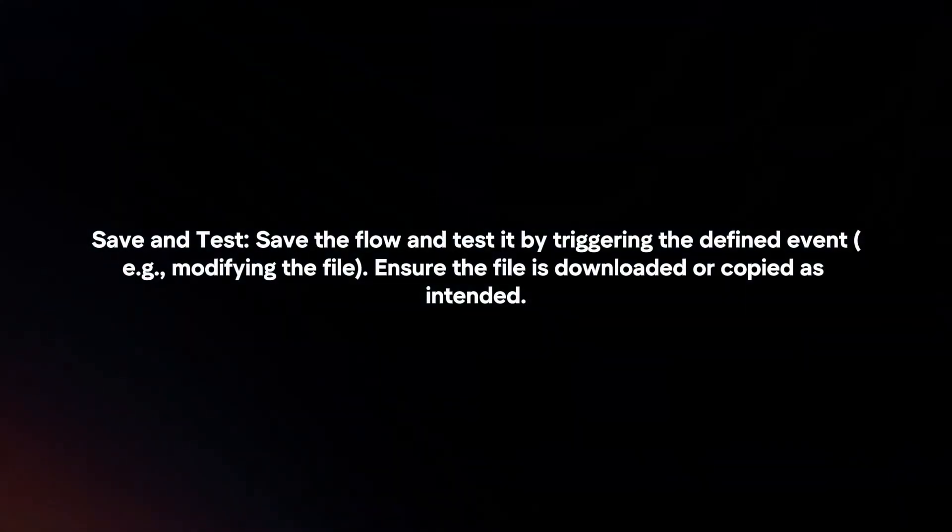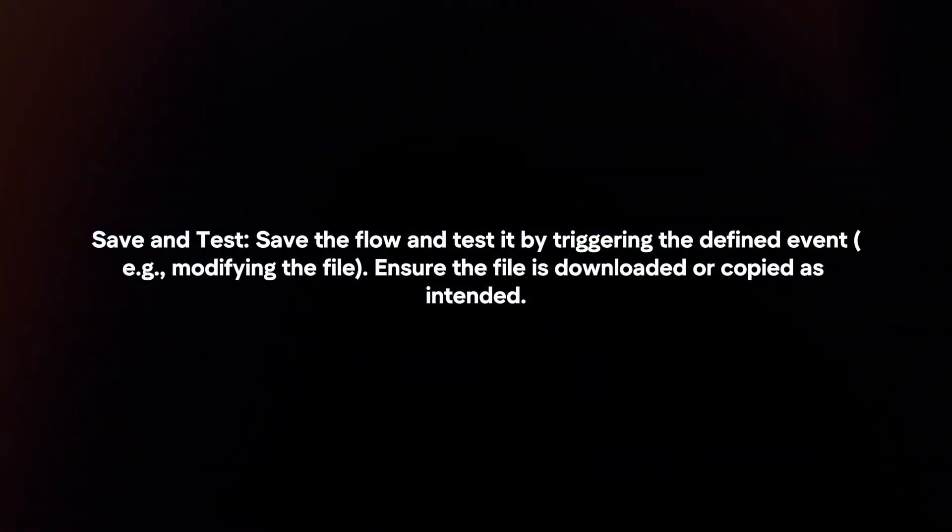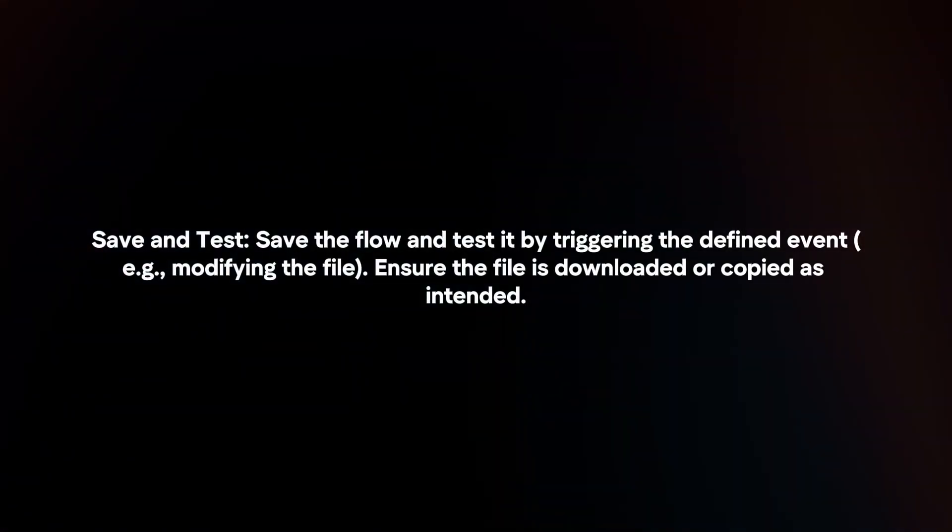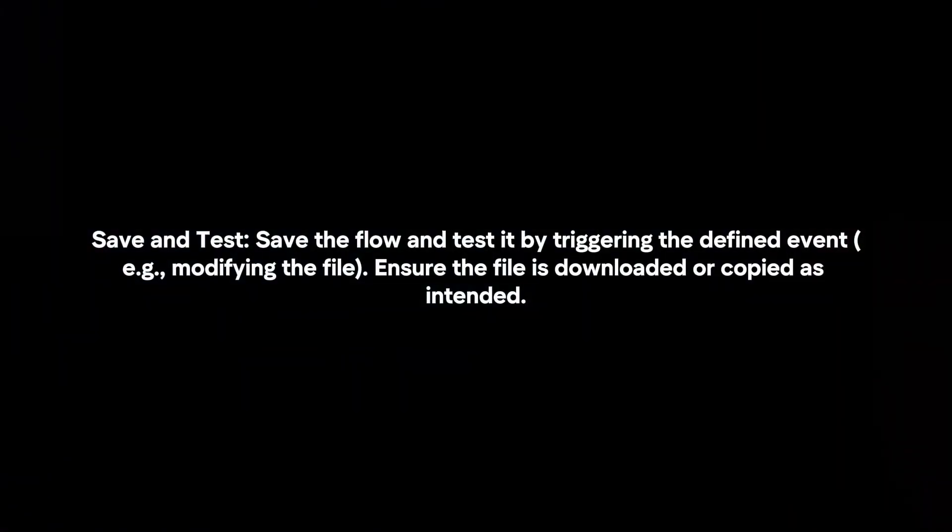Save and test. Save the flow and test it by triggering the defined event. Ensure the file is downloaded or copied as intended.